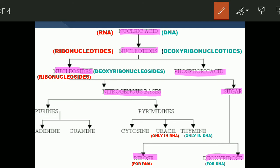Nitrogenous bases are further classified into purines and pyrimidines. We have two purine bases: adenine and guanine. Pyrimidines are cytosine, uracil, and thymine. However, uracil is present only in RNA, while thymine is present only in DNA.